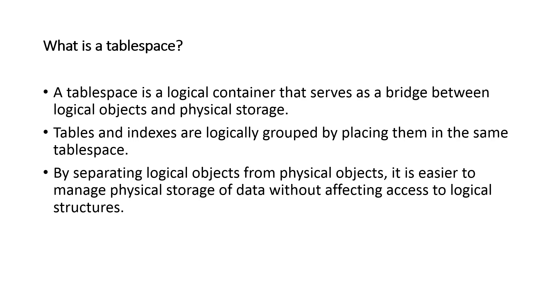This avoids the need for users to have any concern about the physical implementation. They can simply think in terms of the logical objects of the tables that they're dealing with and the logical objects of the tablespace into which they want to deposit the table.